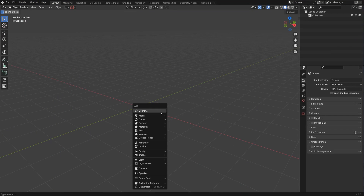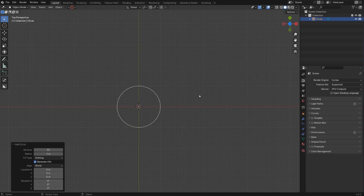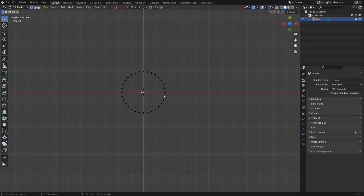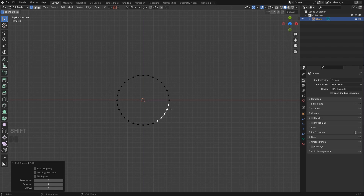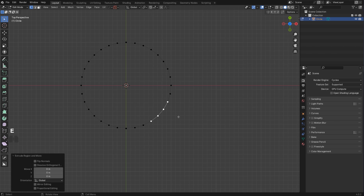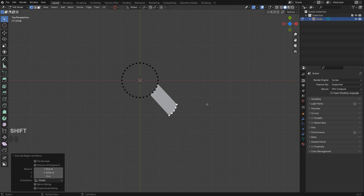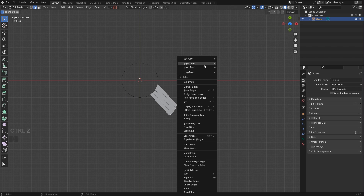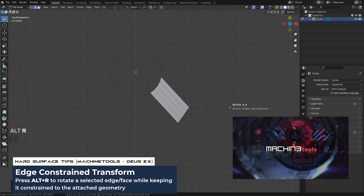We're going to start with a circle — just use a default circle, so 32 verts — and we're going to grab these four verts. Let me just run the screencast key so you know what I'm pressing. We're going to grab these four verts, and I'm going to extrude them. Actually, let me grab four edges instead — that's going to be better. Extrude them somewhere here. Now we're going to use the EdgeFlow add-on; I'm going to go to SetFlow and SetLine, and use Alt-R from DeusX Machine Tools — it's called Edge Constraint.